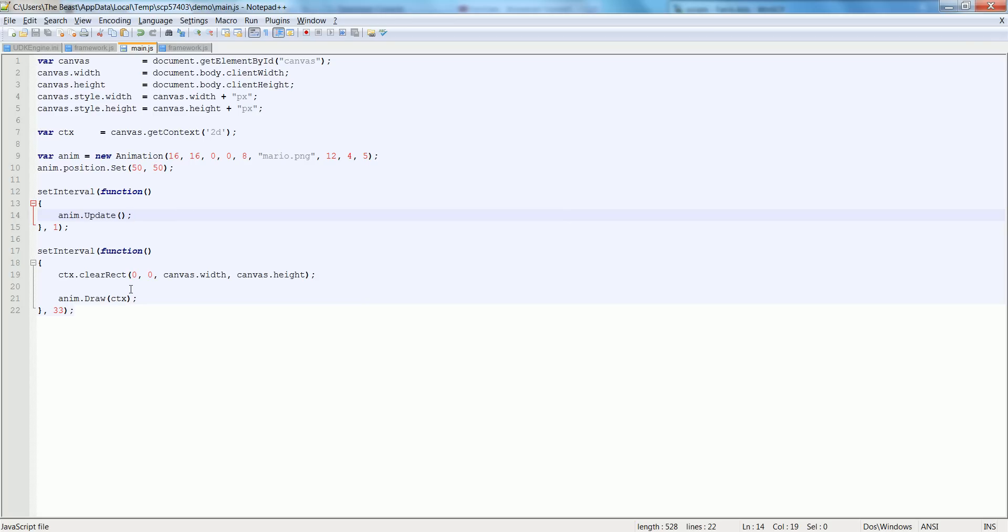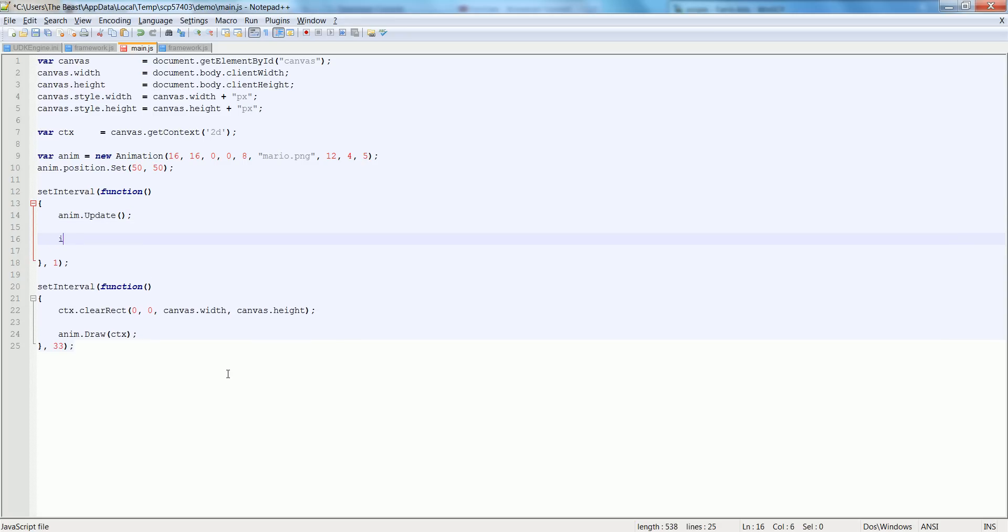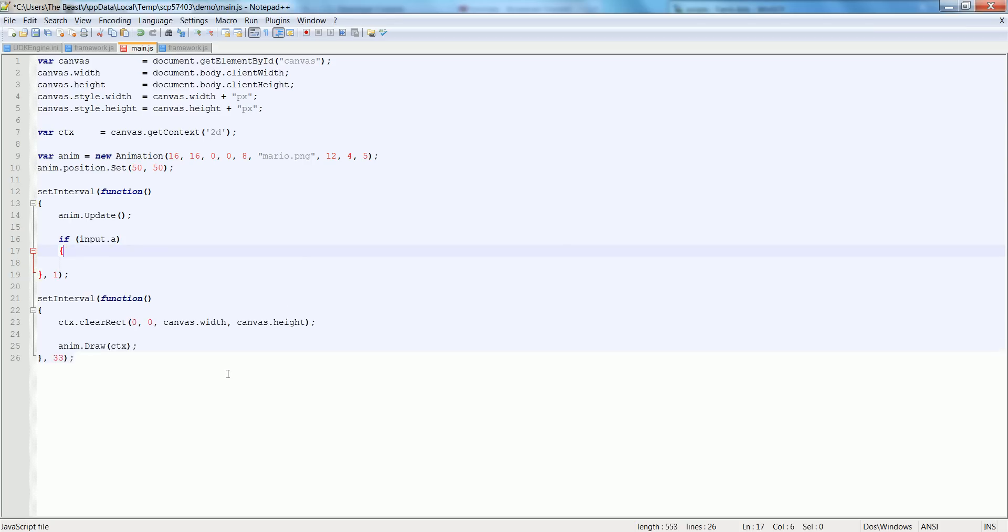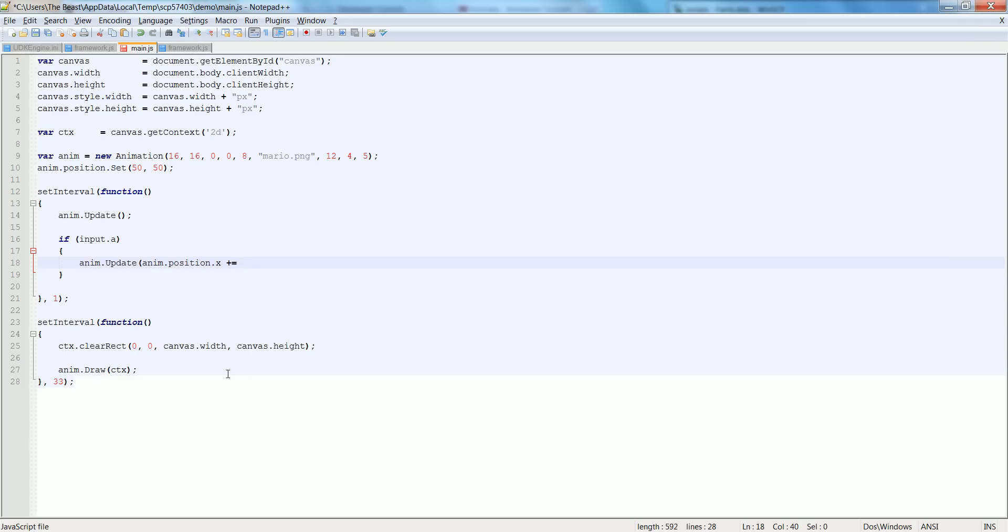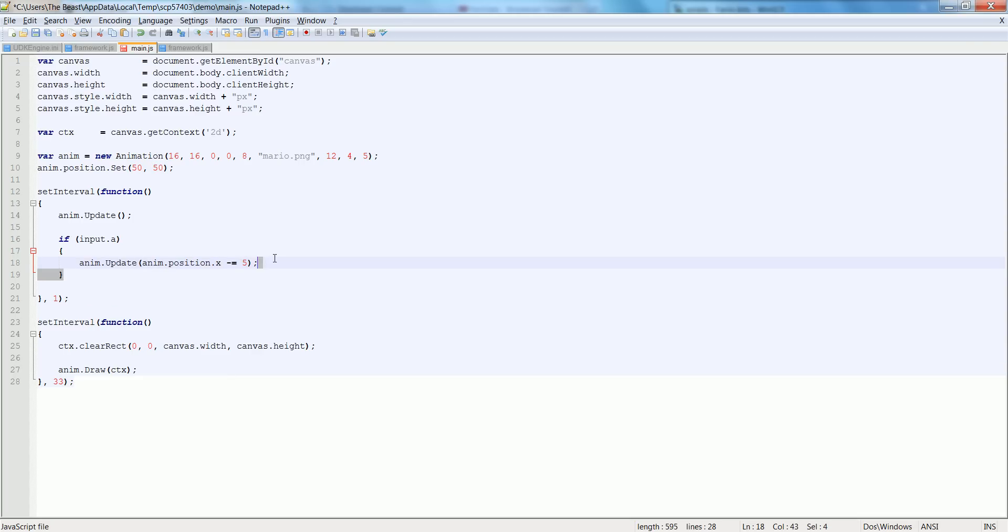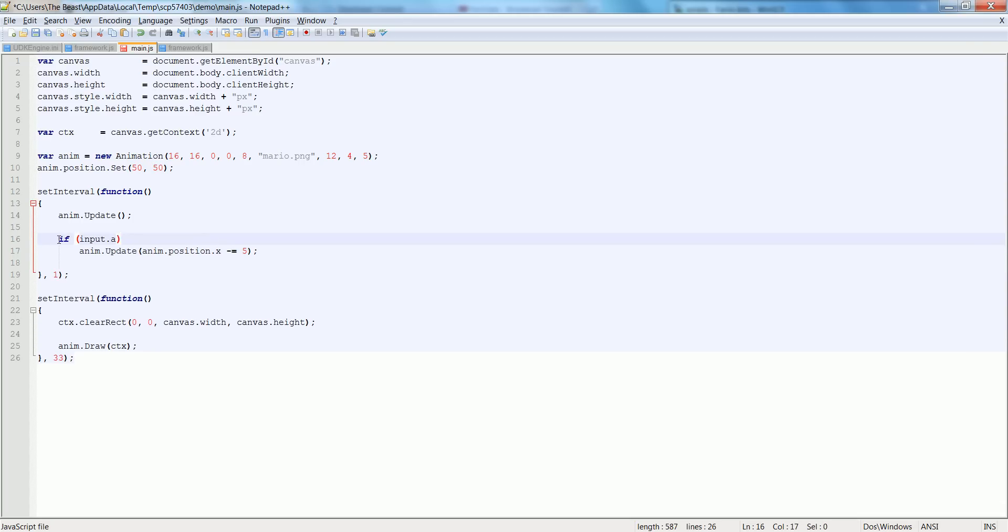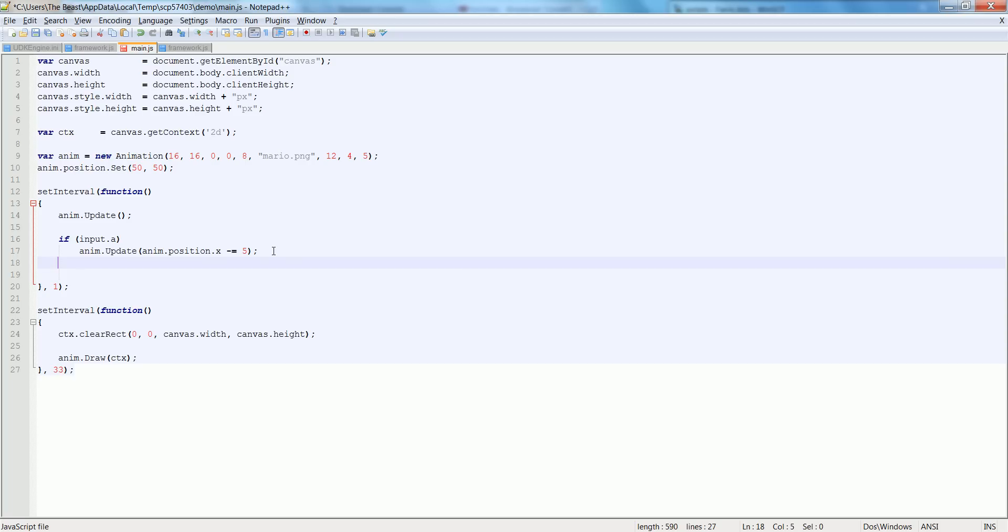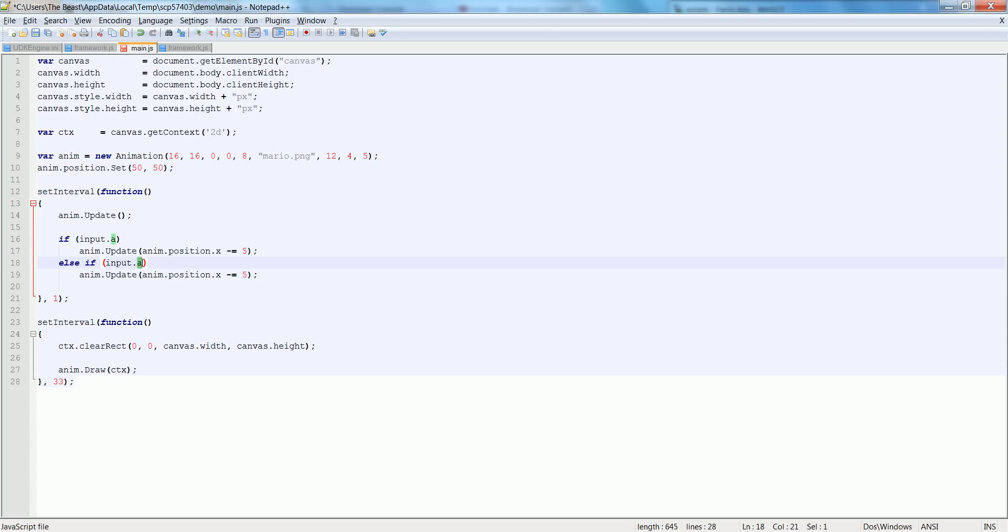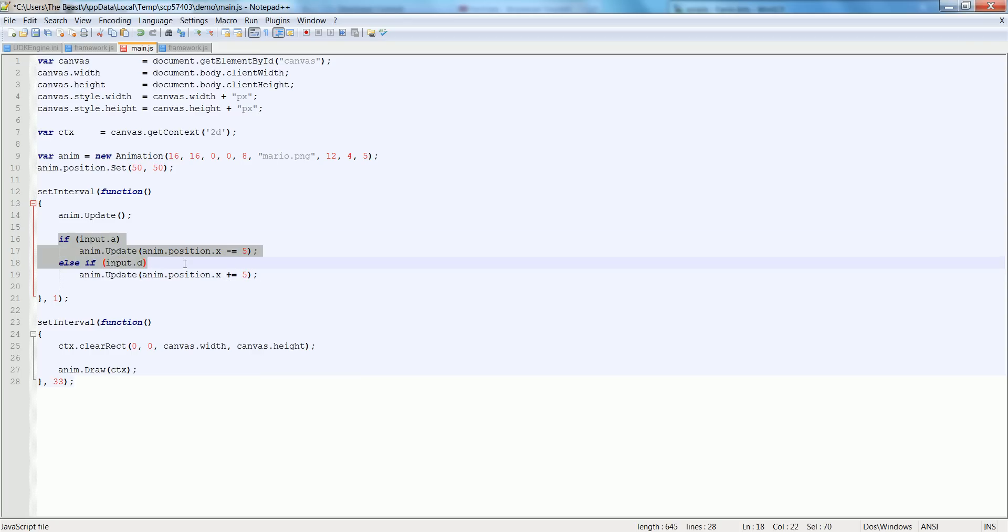We're going to say if input.a then we're going to say anim.position.x minus equals five. That's for A. And let's make an else if, else if it is equal to D we'll do a plus equals five. We'll copy this if, we'll also make this an else if.